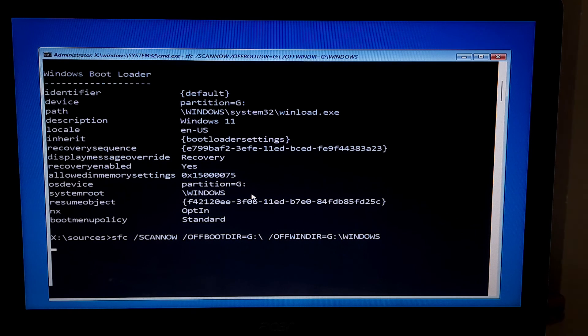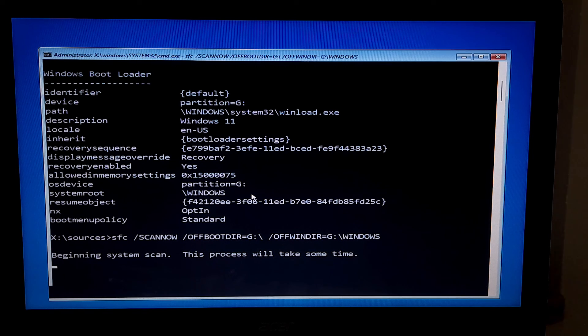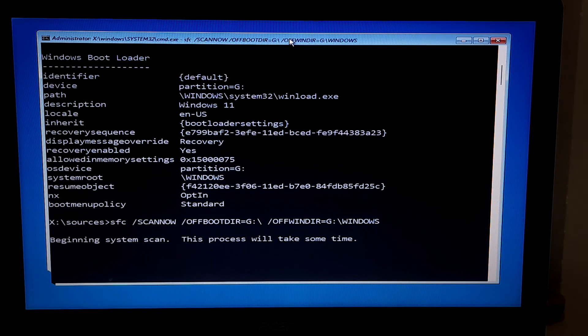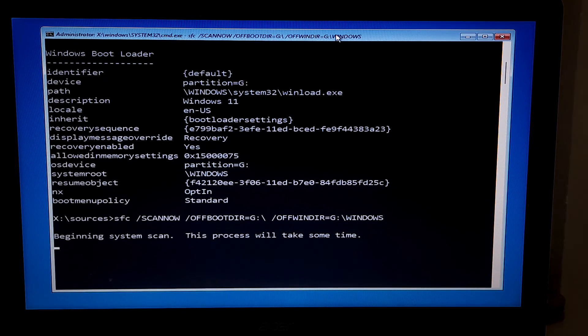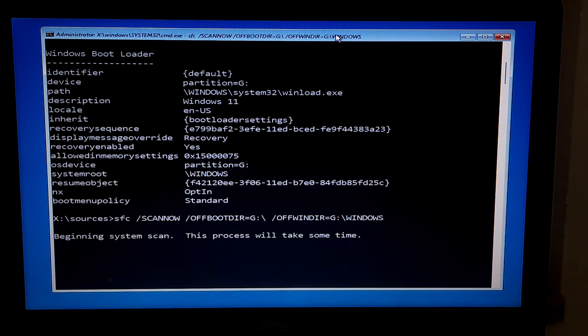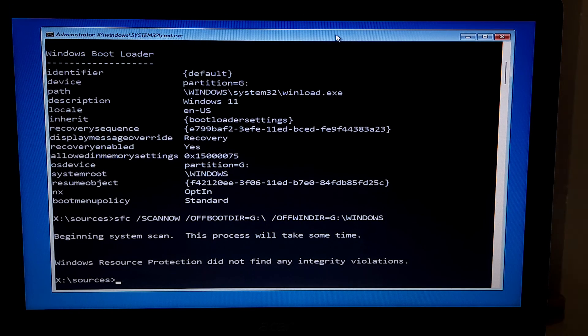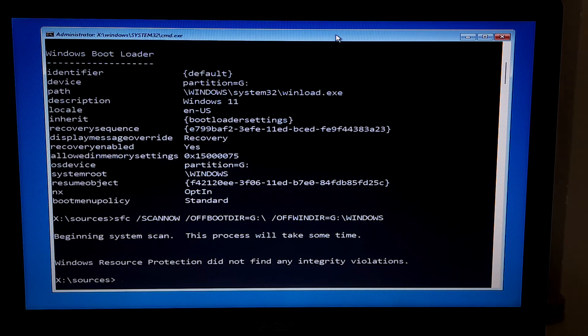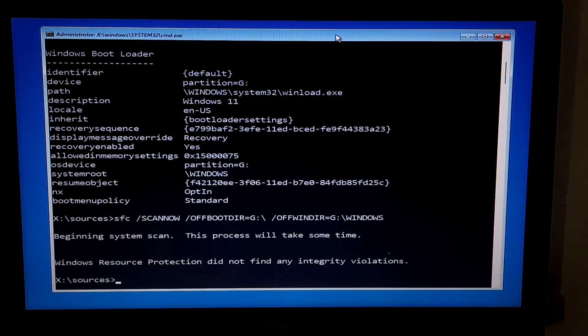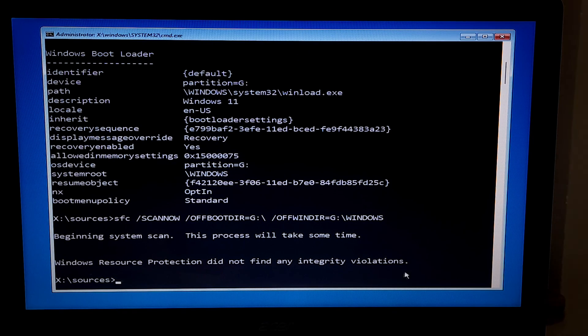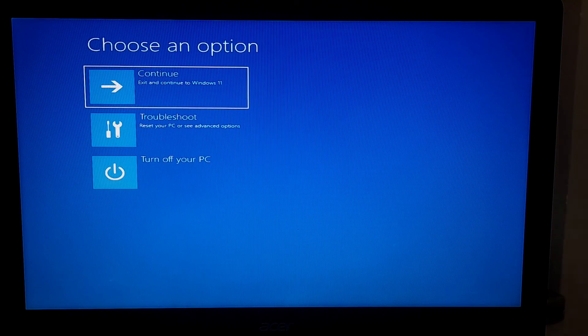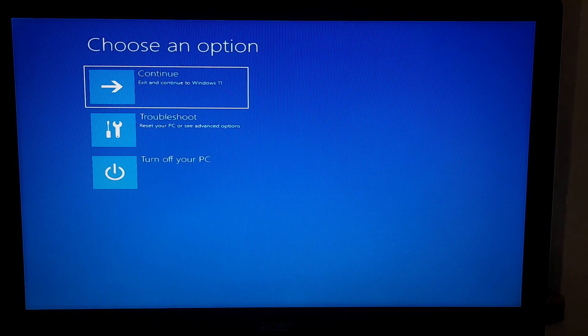Now type sfc space forward slash scan now space forward slash of boot dir equals to your system drive letter colon backslash space forward slash of win dir colon your OS drive letter colon backslash your system root path location. Note, maintain the same block or small letter format as it is showing on the system root path location. Now press enter to execute. Keep patience, don't close this scan and repair operation until it's completed. Well, after completing the process as you can see the status, Windows resource protection did not find any integrity violations or if you see Windows resource protection found corrupt files and successfully repaired them then fine. Now type exit and press enter.